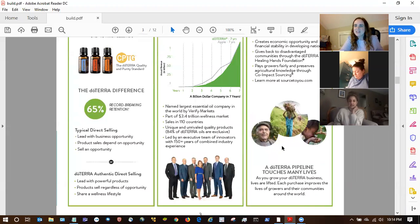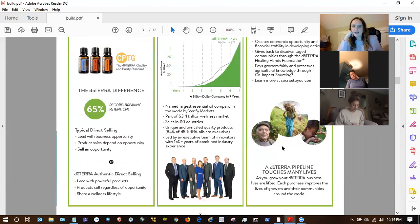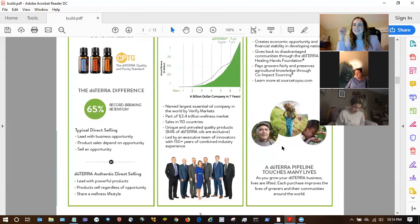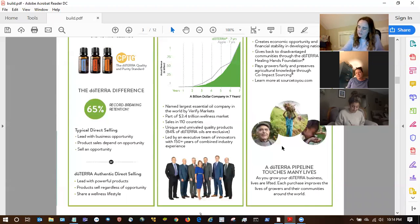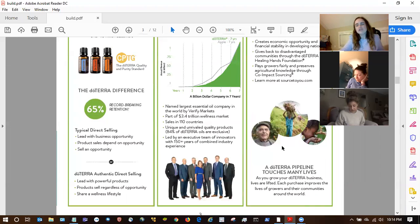I didn't know that. Yeah, it was from a training I did with Natalie Rigby and she shared that fact. I was like, wow. Is that published on the website? I don't know where she got it from — I didn't have a chance to look it up. Maybe we'll have to Google that and find the documentation. So the UN recognizes them for the work they're doing in impoverished nations — that's huge.